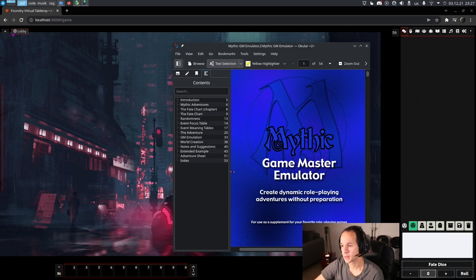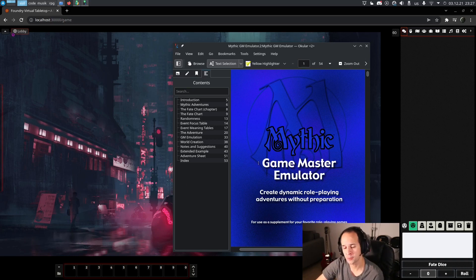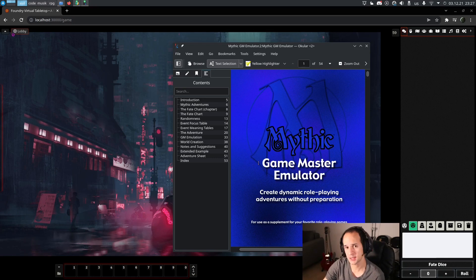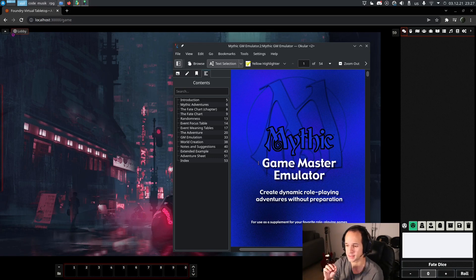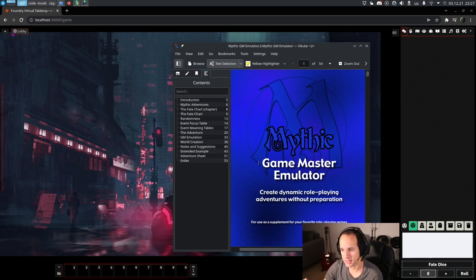So this is the book Mythic Game Master Emulator by Wordmill Games. It's only 50 pages and the amount of value in there is, I cannot recommend it enough.